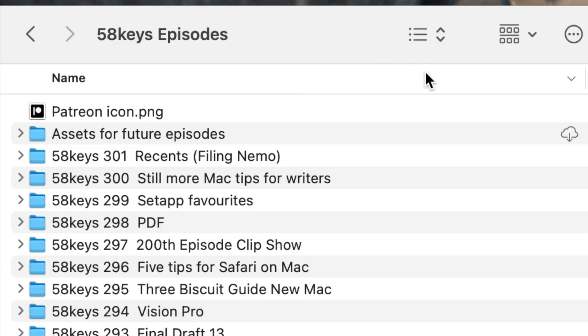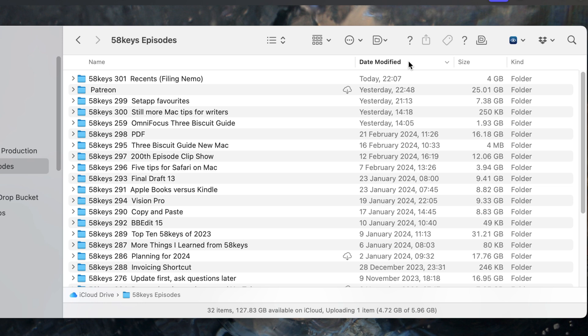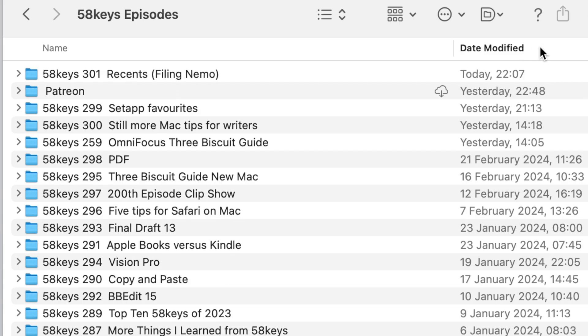You can keep adding columns to it. Right-click in the bar next to where it says Name and you'll get a pop-up list of things that you can have shown in this window. Make sure 'Date Modified' is ticked, and now one of the columns will be called Date Modified. Click on those words and the whole list of documents switches from alphabetical to chronological order.